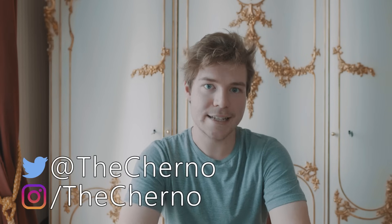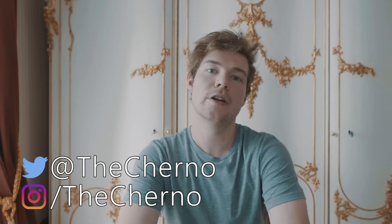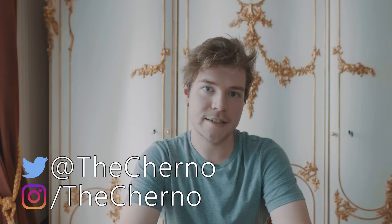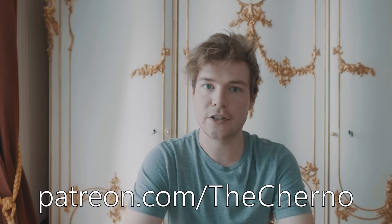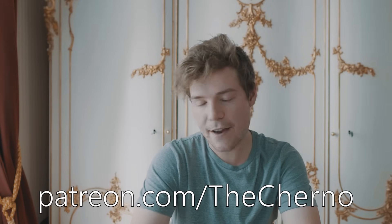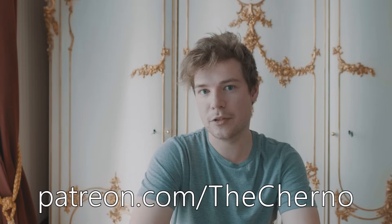Thank you guys for watching. As always you can follow me on Twitter and Instagram, links in the description below, and if you really like this series you can support on patreon.com/thecherno. Thank you to everyone who's supporting this and making this possible. Love you guys, I'll see you next time, goodbye.